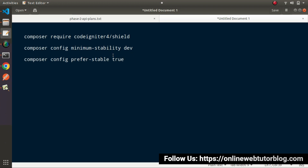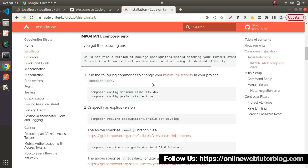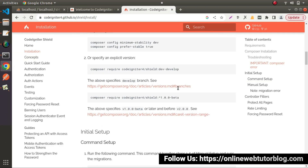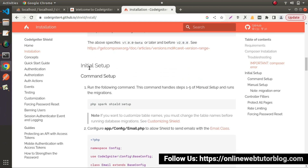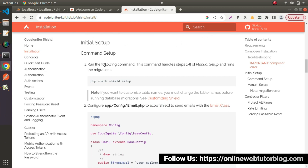So successfully, while installing the SILT authentication package, if we get any error, then these two commands need to be executed which update the composer.json file. Now next, what we have to do inside this installation — back to documentation, scroll down. Here we have a section called 'Initial Setup', and here we need to execute this command.